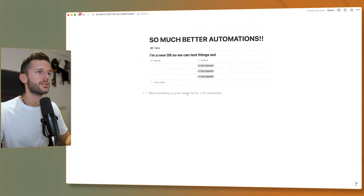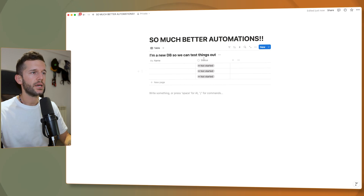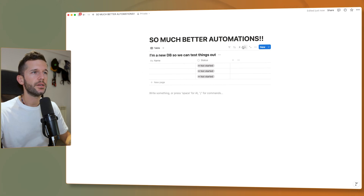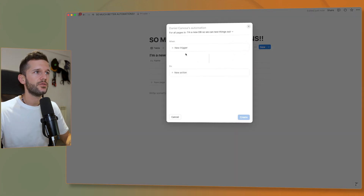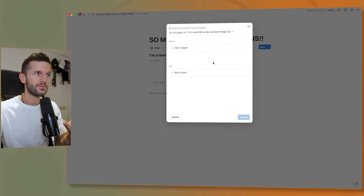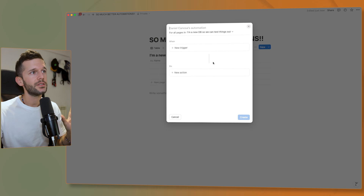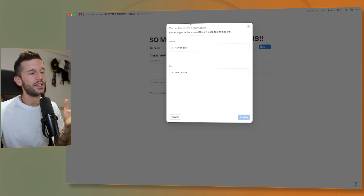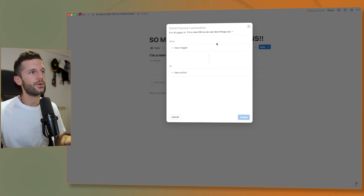So first of all, what are the changes? Well, here we have one database to test things out. And if we start a new automation, we can see that this is already new. Before, this was so ugly and so difficult to use, but now I really like how this looks.